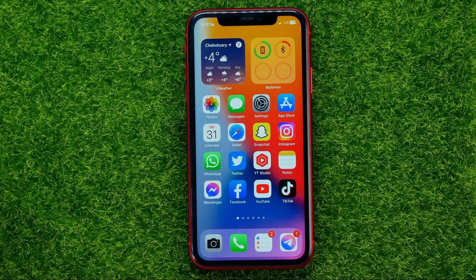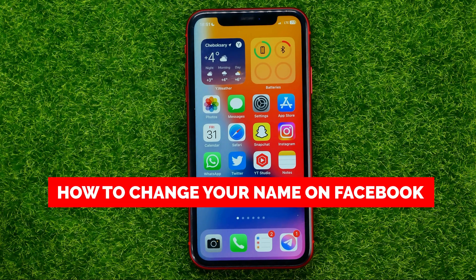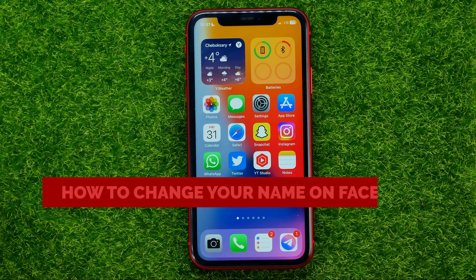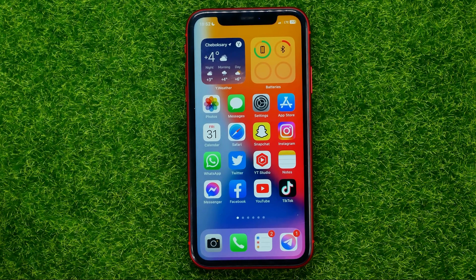In this video I'm going to show you how you can easily change your name on Facebook. Be sure to watch the video to the very end so you don't make any mistakes, and of course do not forget to like this video and subscribe to my channel.